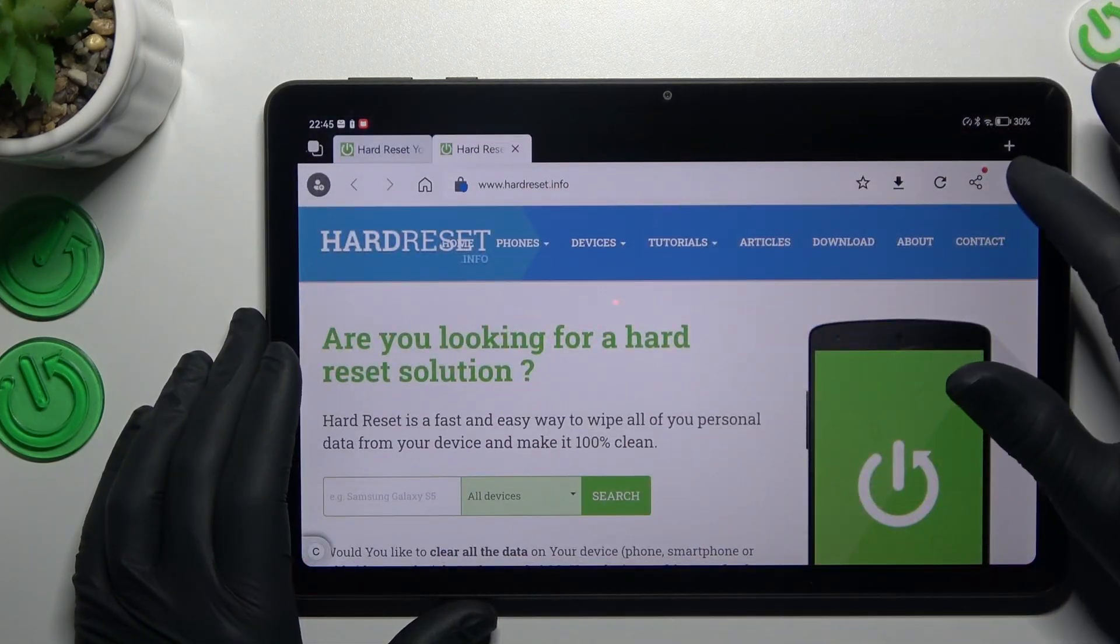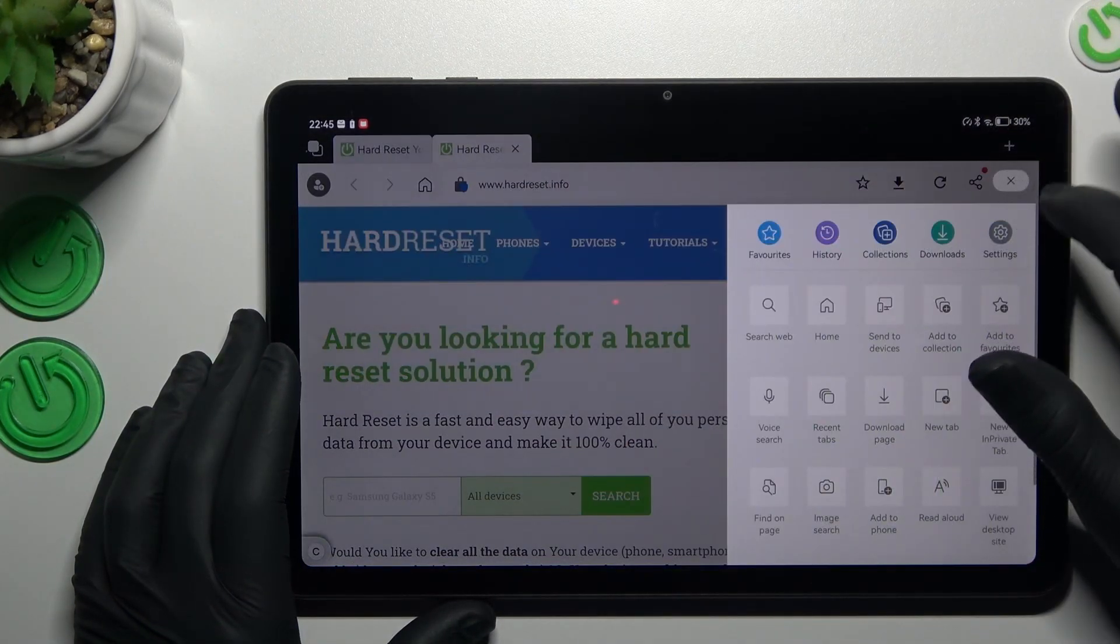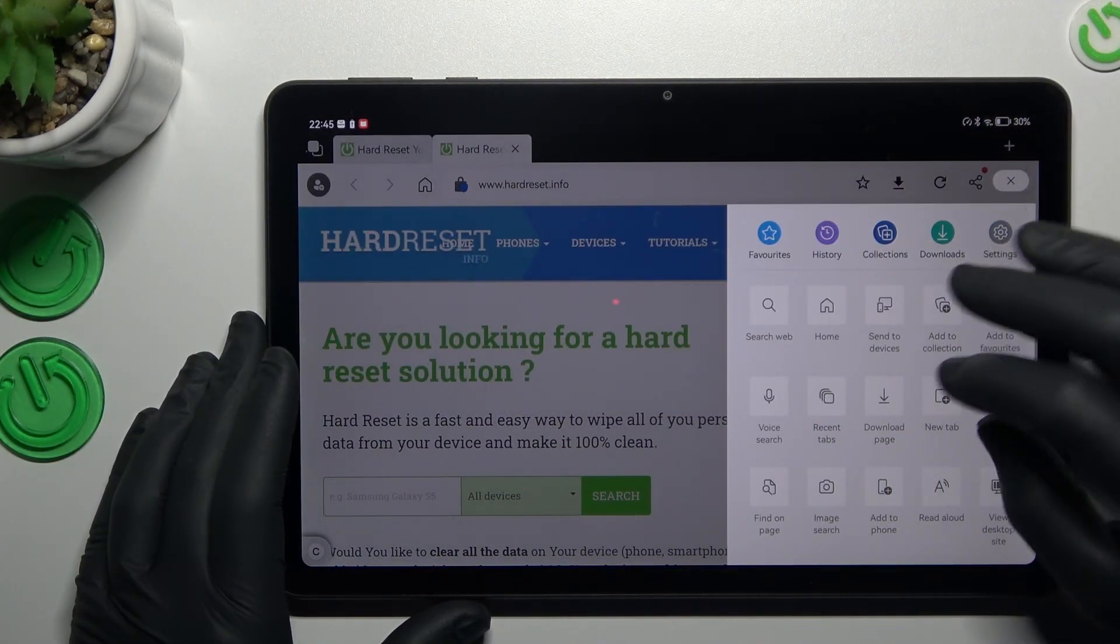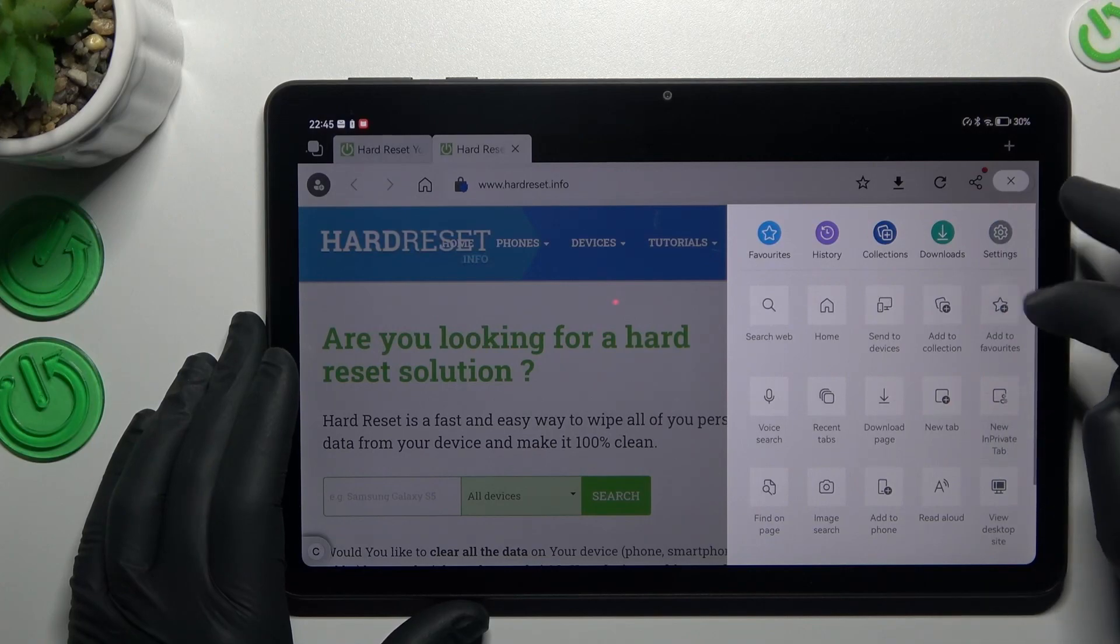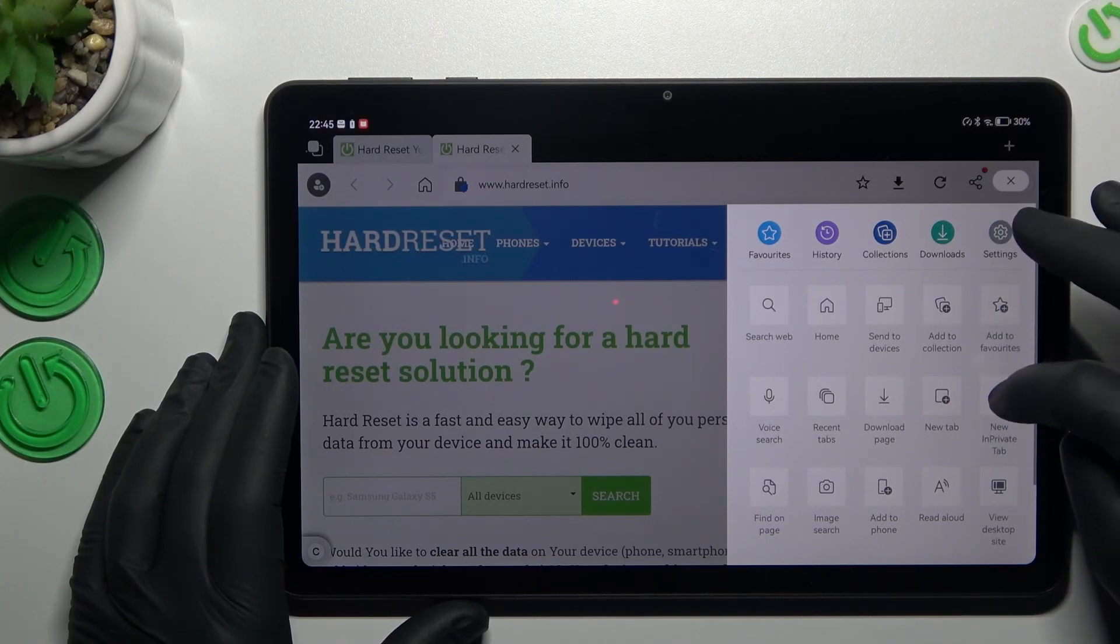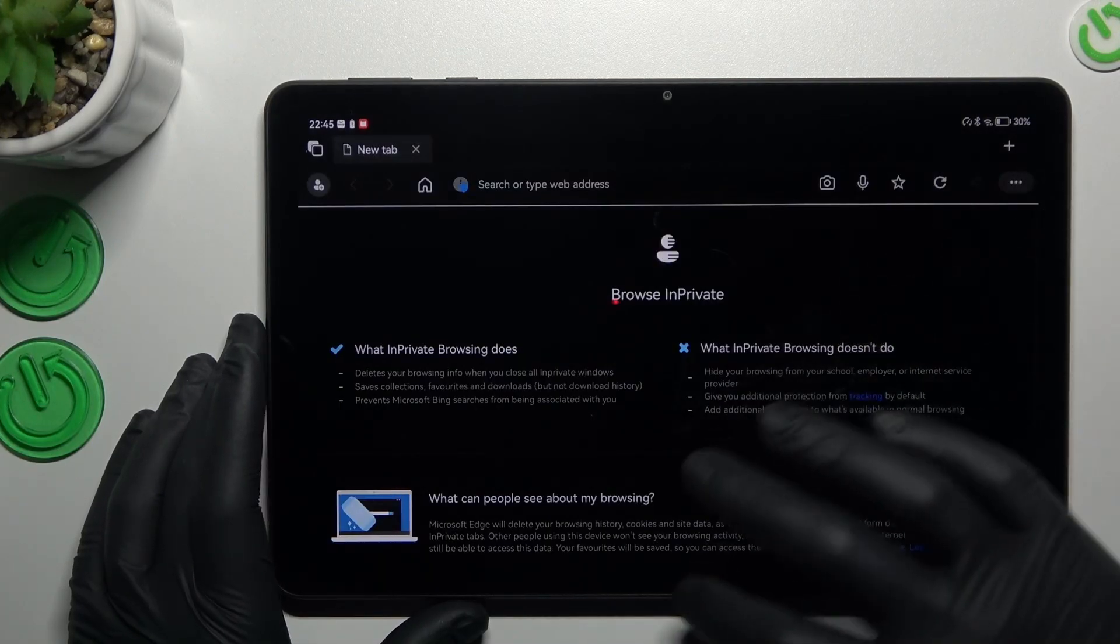In Microsoft Edge, like before, three-dot icon and new in private tab.